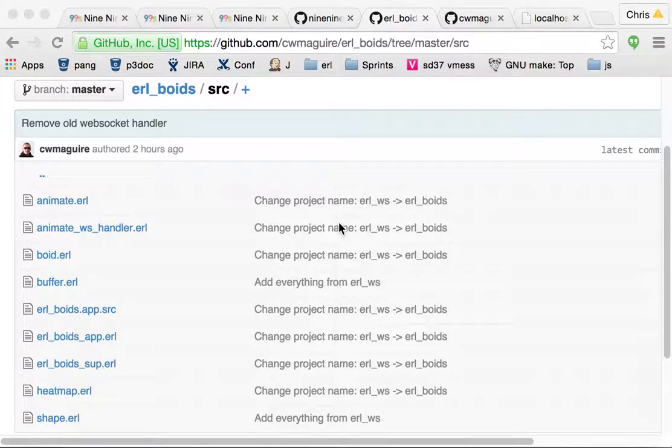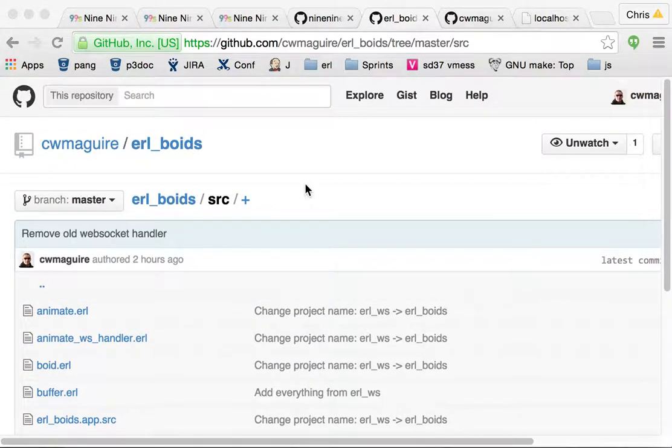This is an overview of the buffer process, the buffer module, in the Earl Boyd's project on GitHub.